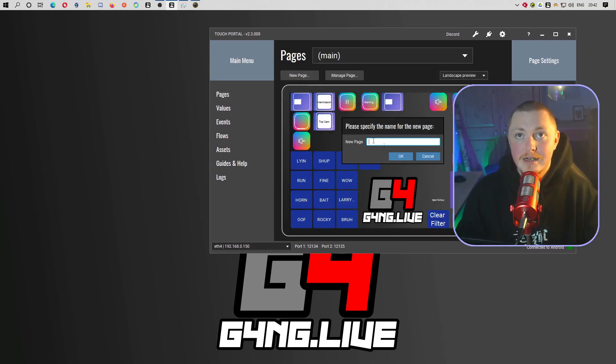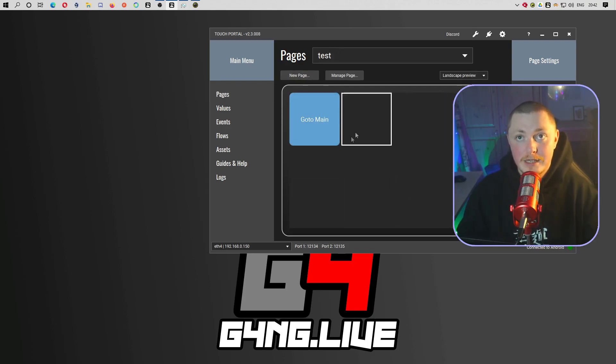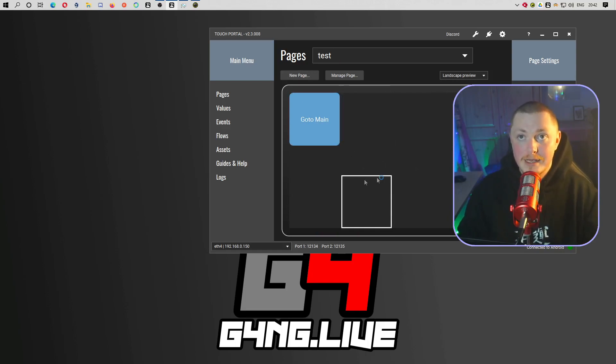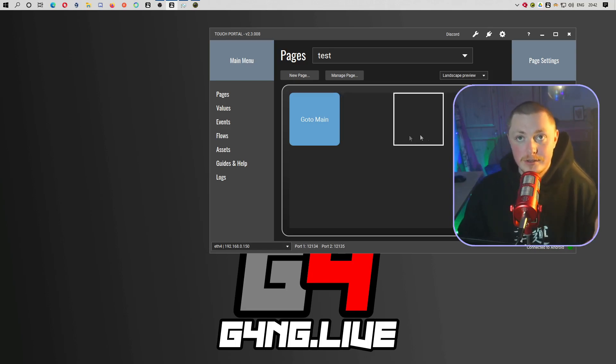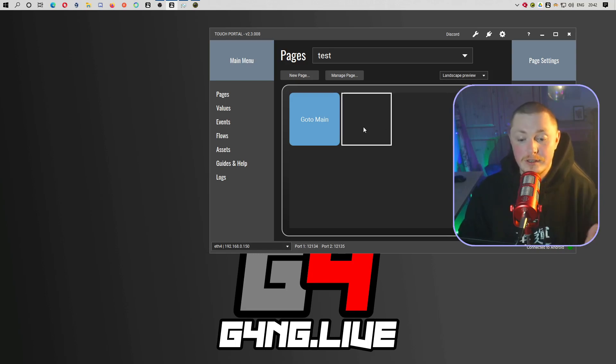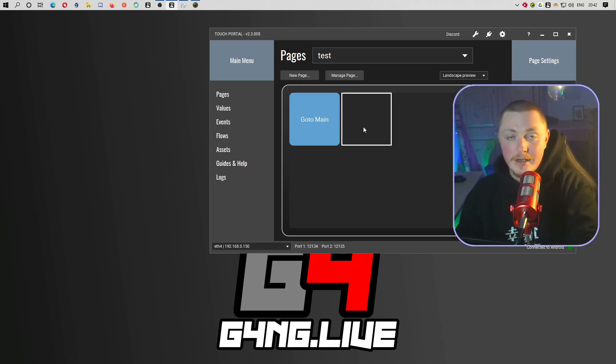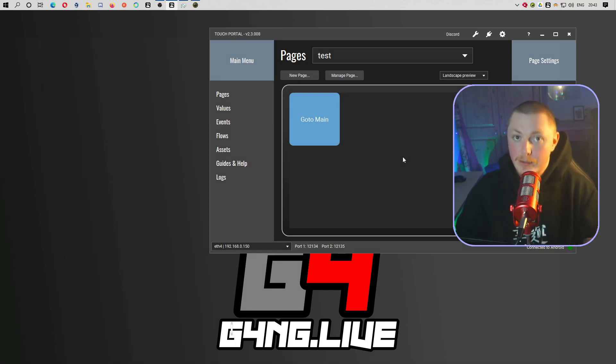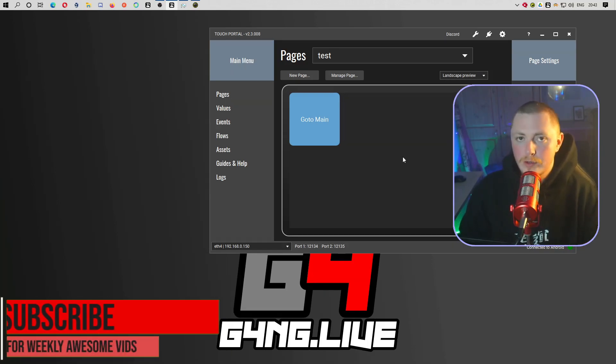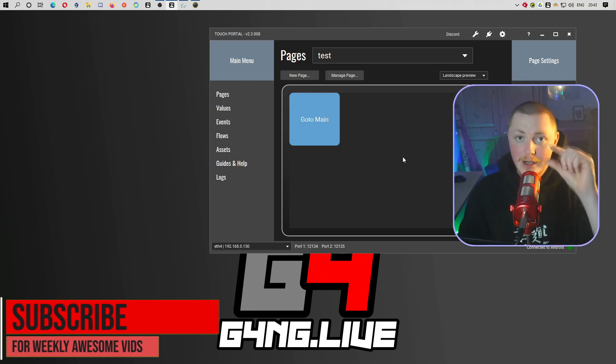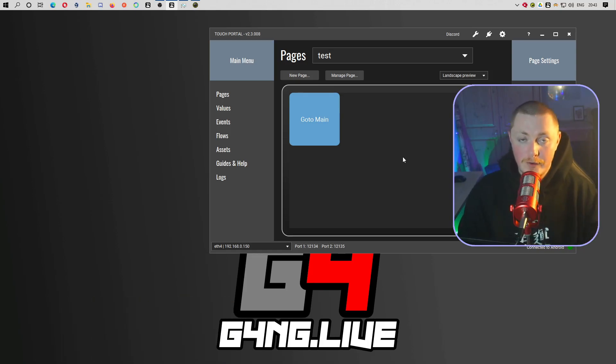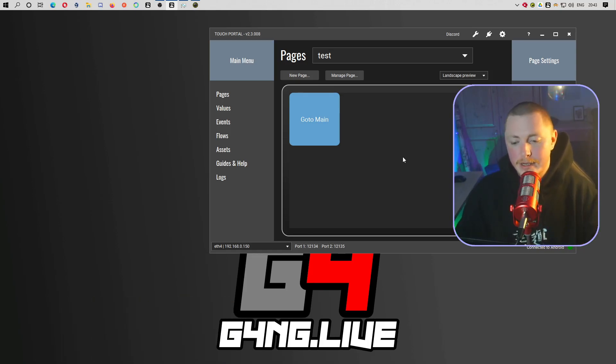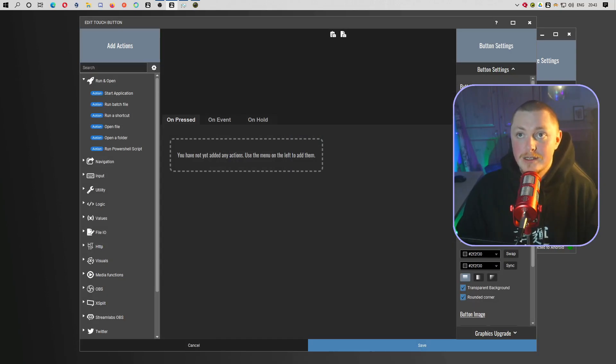Then you're going to be greeted to something that's going to look a little like this. This is what a default Touch Portal page looks like. If you don't have the pro version, you can't make this any bigger and you can only have so many buttons. What we're doing today doesn't even use these types of buttons or anything like that. There's no need to actually go and set these up. It is a really cool way to change your scenes in OBS and it's very powerful.